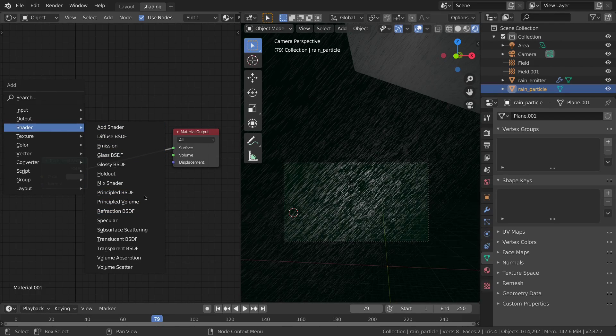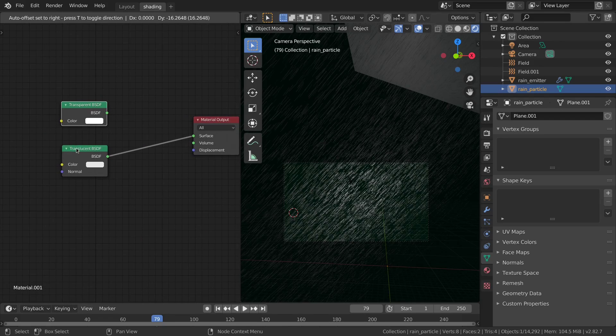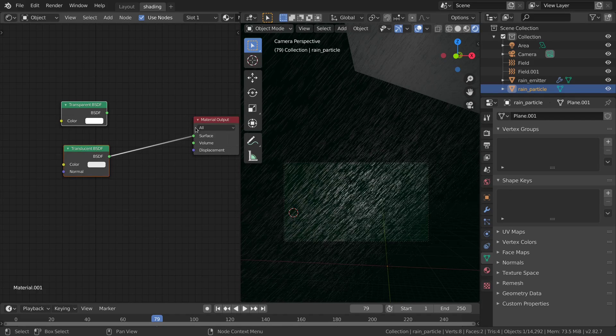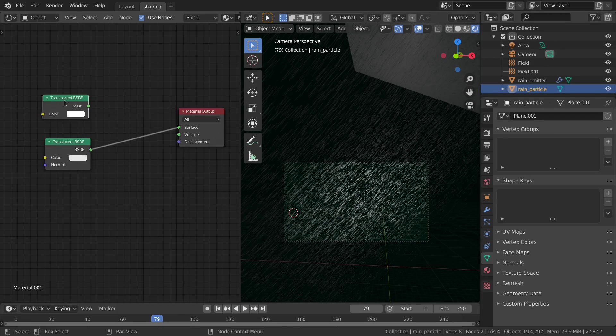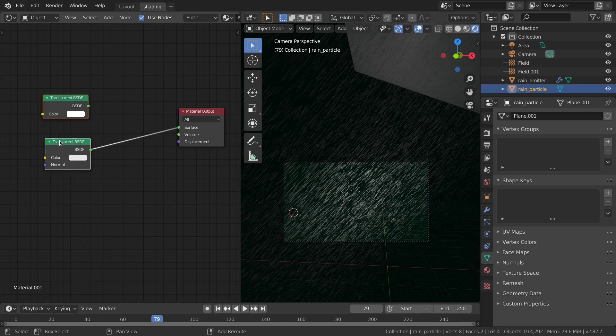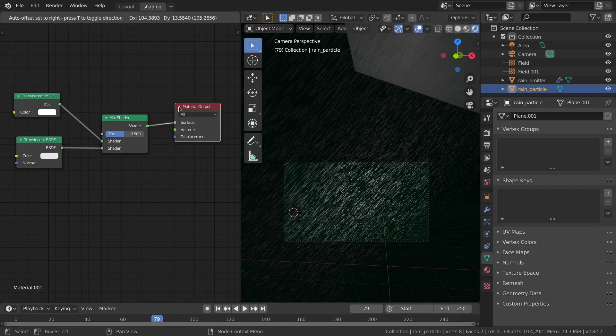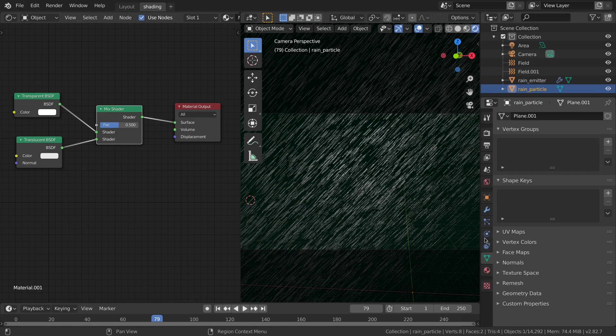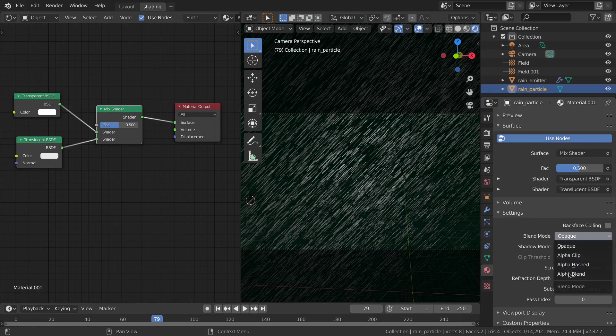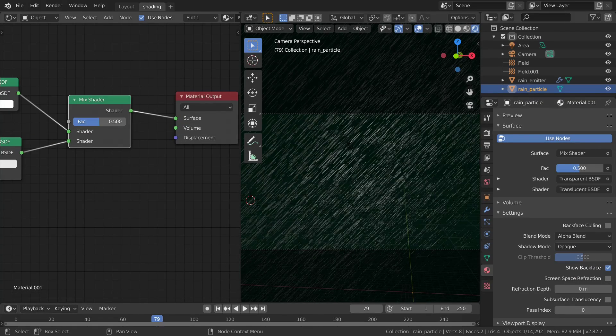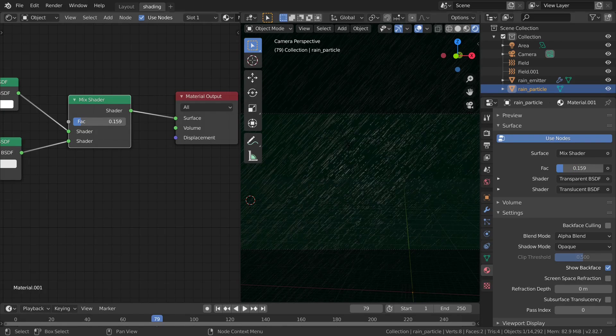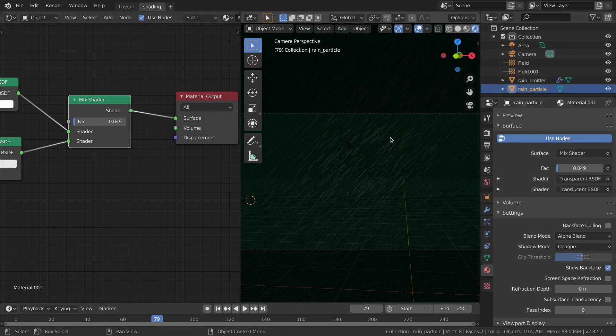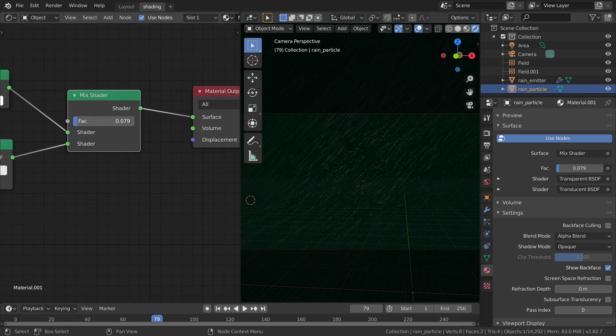Switch back to shading mode and we're gonna need a transparent material. I'm using the node wrangler addon which makes it easy to mix and do some basic operations. I'm gonna select these two shaders and hit ctrl shift O to mix between them. To see the effect go to the material and change the blend mode to alpha blend and then reduce this value until you have something that looks correct.